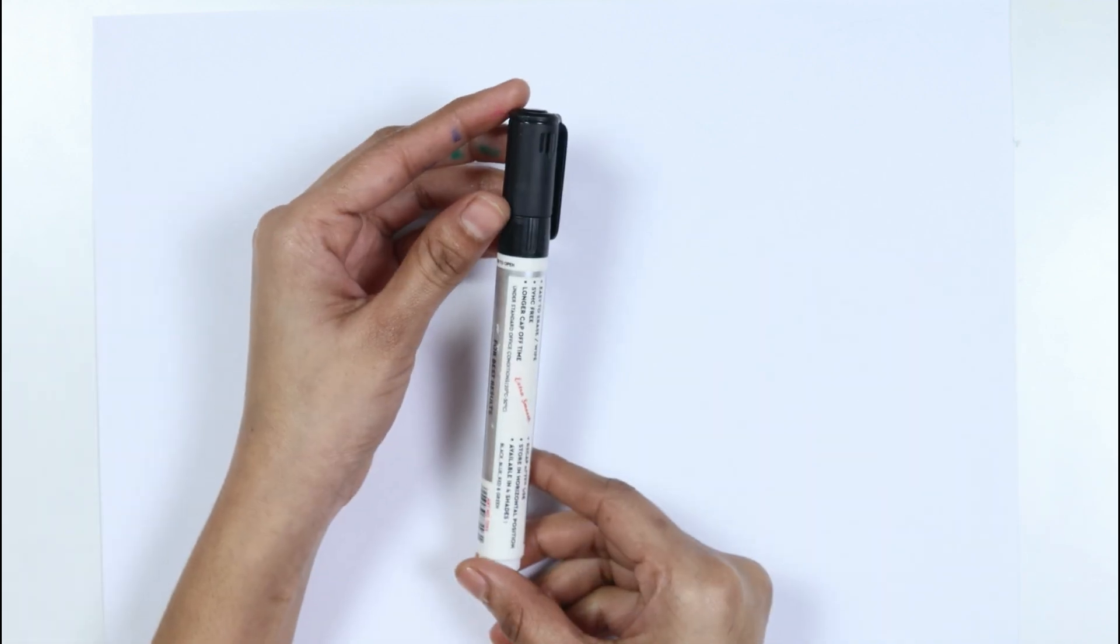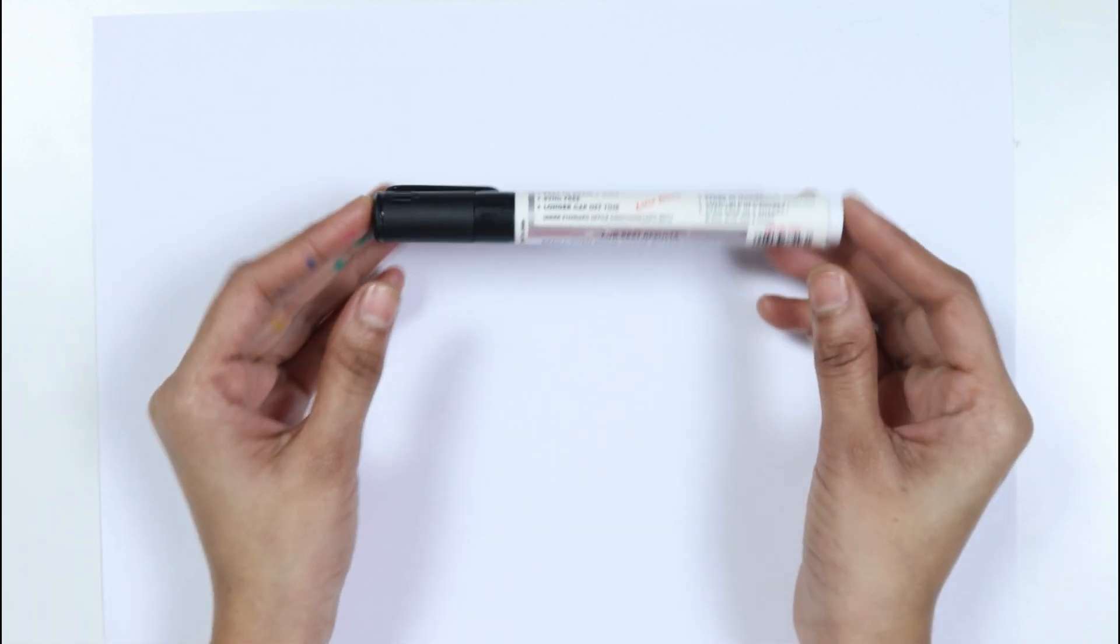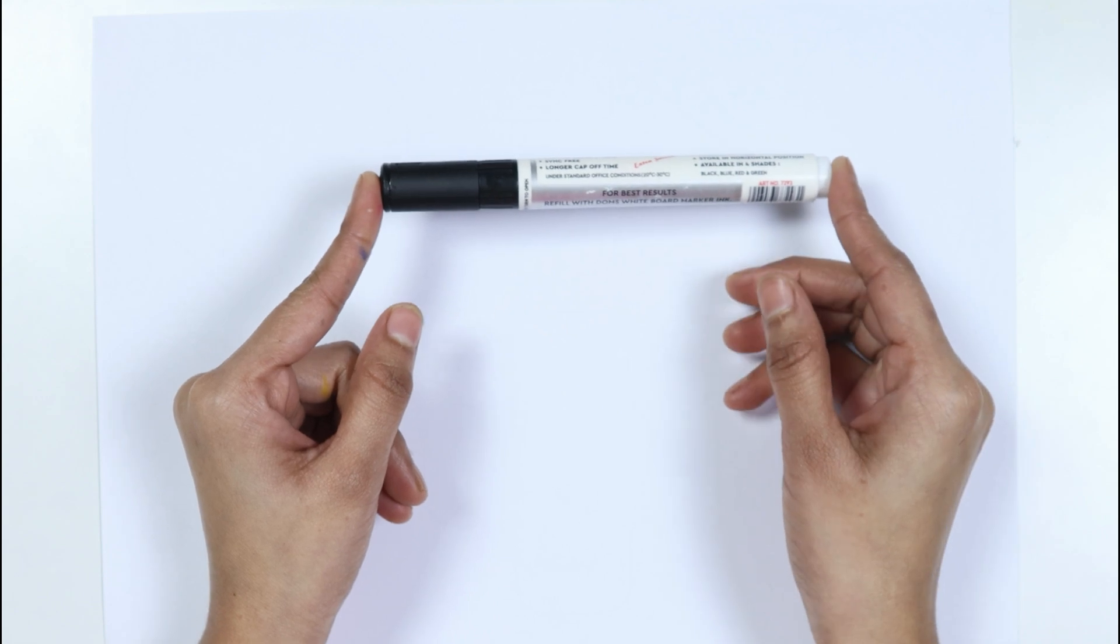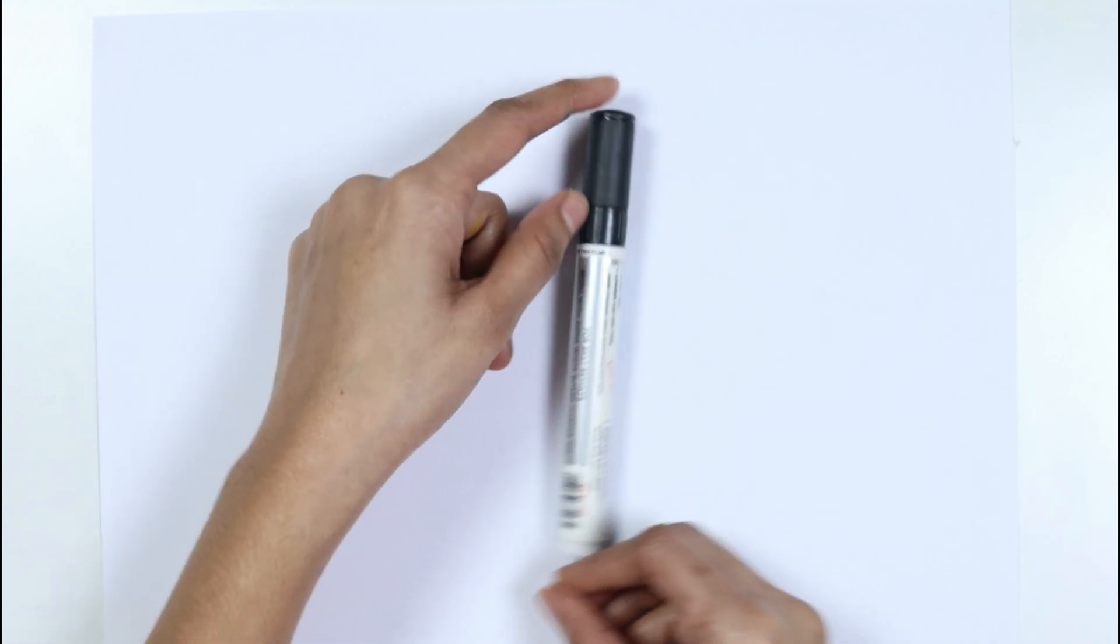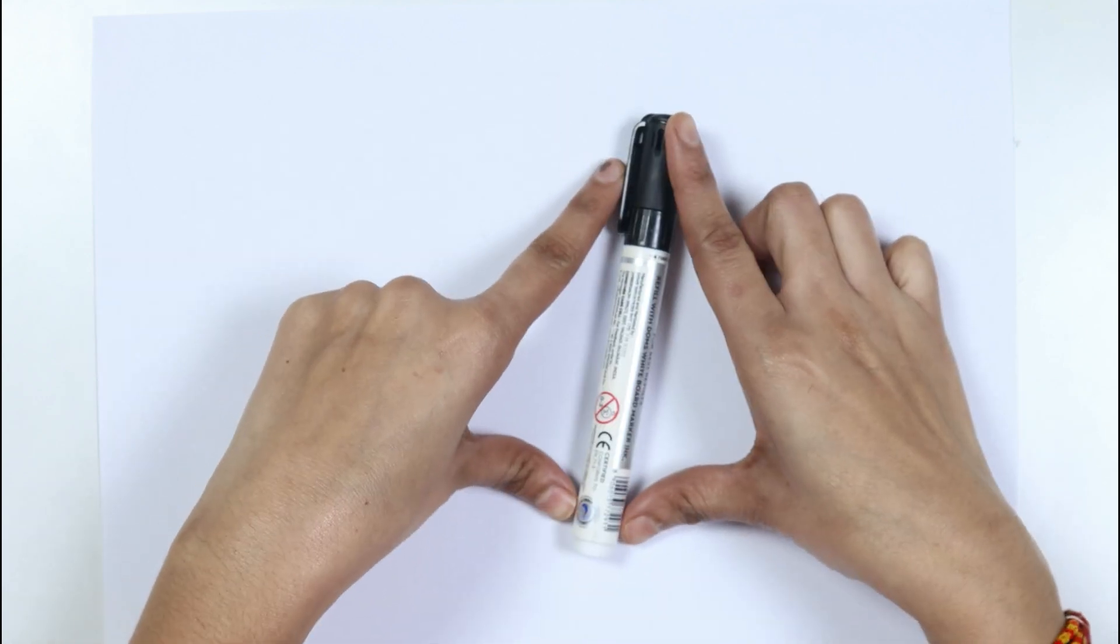This is the black color. Which color kids? This is the black color.